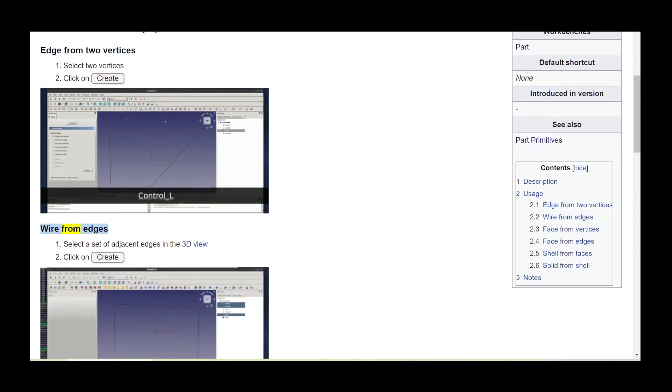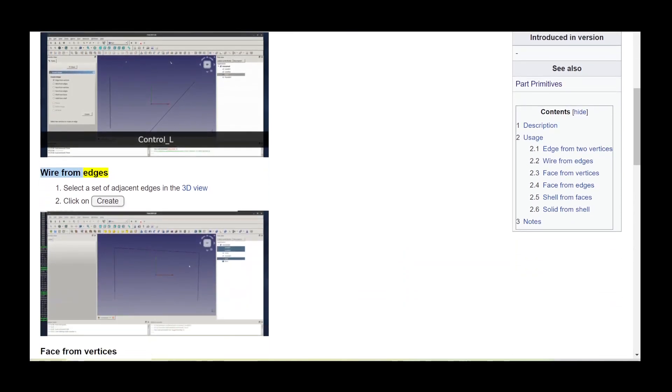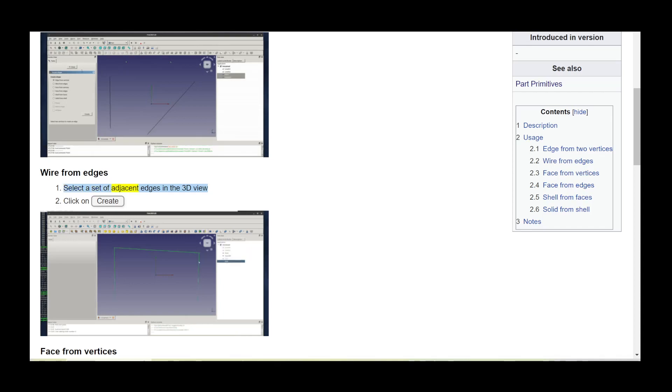Wire from edges. Select a set of adjacent edges in the 3D view, then click on create.